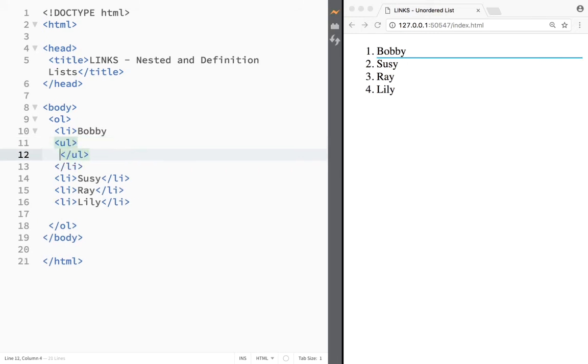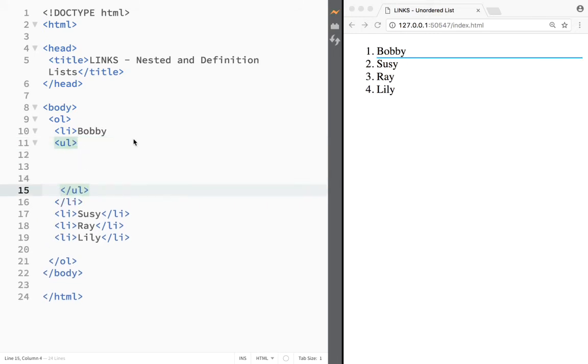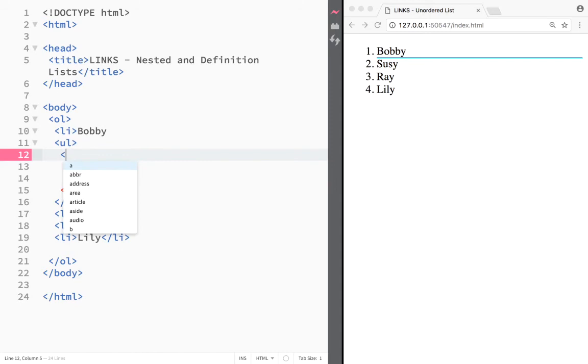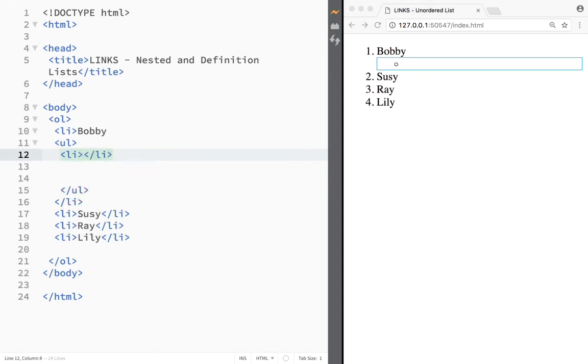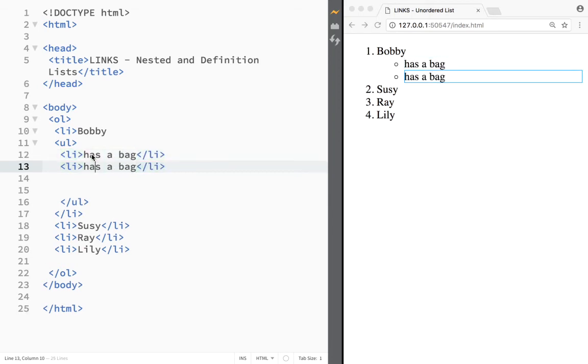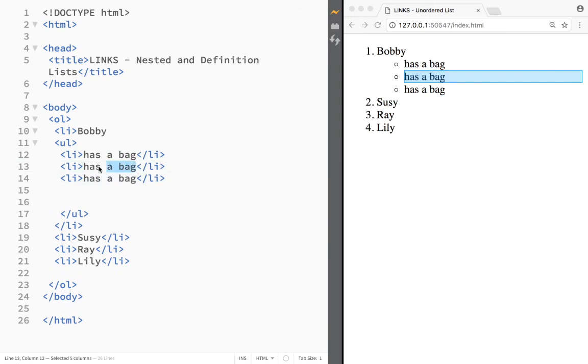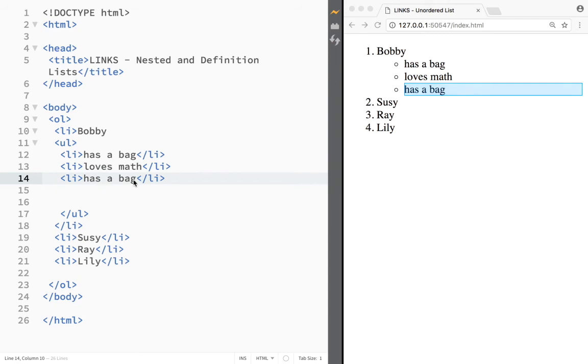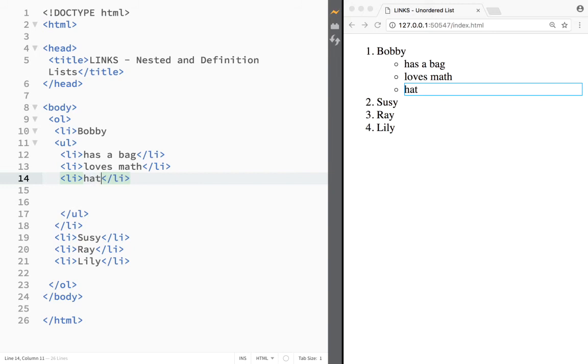So I do the same thing, I create list items. So let's say the first one would be has a bag. Then I'm going to copy this and then I'm going to write over here loves math. And then let's say the third one is going to be hates music.